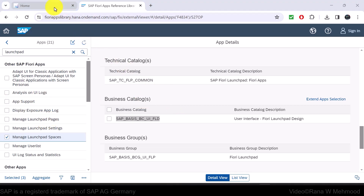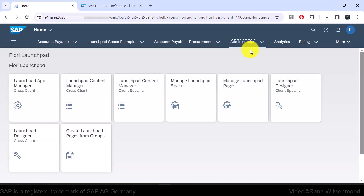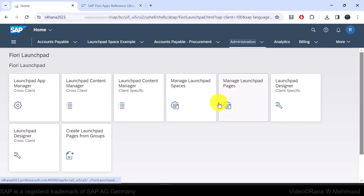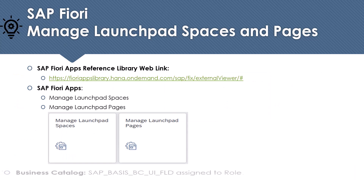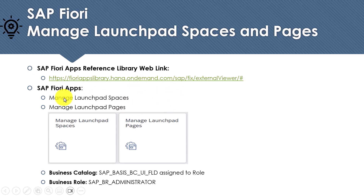Secondly, if you have administrator role access, you can go to its space and view the Fiori apps related to managing spaces and pages in one of its pages, that is 'Fiori Launchpad'. So either you have the relevant business catalog assigned to your role, or the administrator role assigned to your username, to access the SAP Fiori apps 'Manage Launchpad Spaces' and 'Manage Launchpad Pages'.